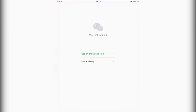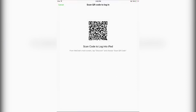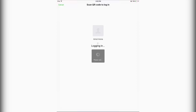On iPads you will need to scan a QR code on your phone. But if you're using an iPhone, you can just verify with your phone number and make an account. I have an iPad so I have to scan this QR code on my phone. I'll download WeChat on my phone and scan the code. I've just scanned the code and as you can see it's working perfectly fine and it's logged in.